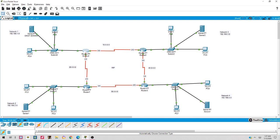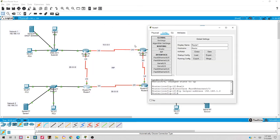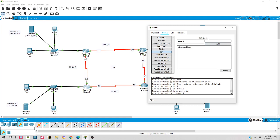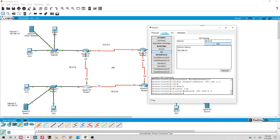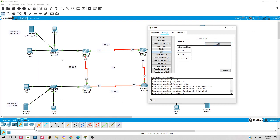For Router 2, I go into its RIP configuration and add its three connected networks: 192.168.2.0 for Network Two, 20.0.0.0 for the link connecting to Router 1, and 30.0.0.0 for the link connecting toward Router 3 and Router 4. Router 2's RIP configuration is complete.